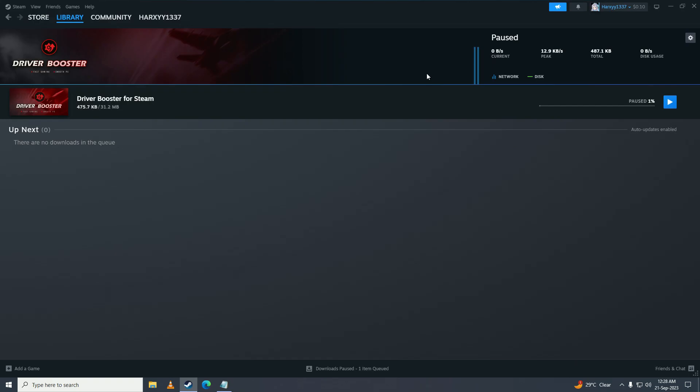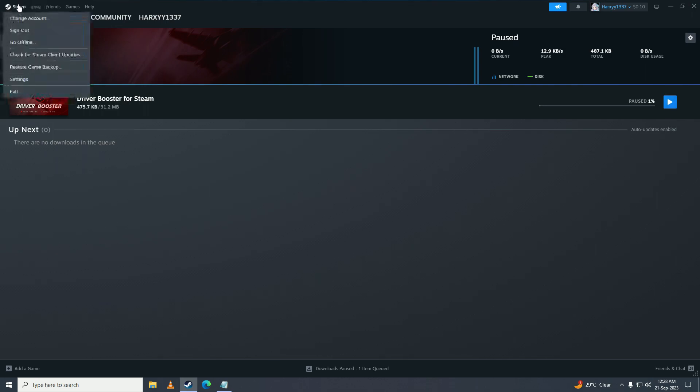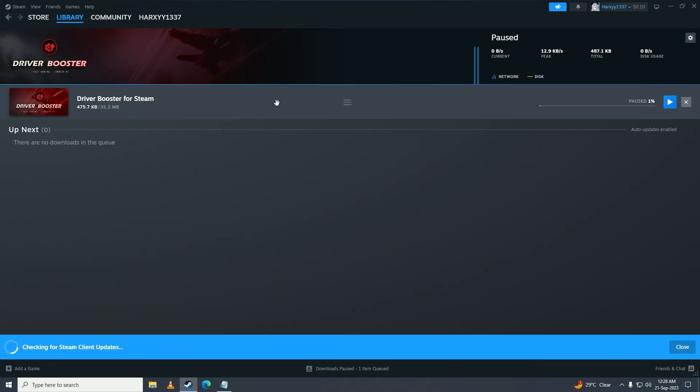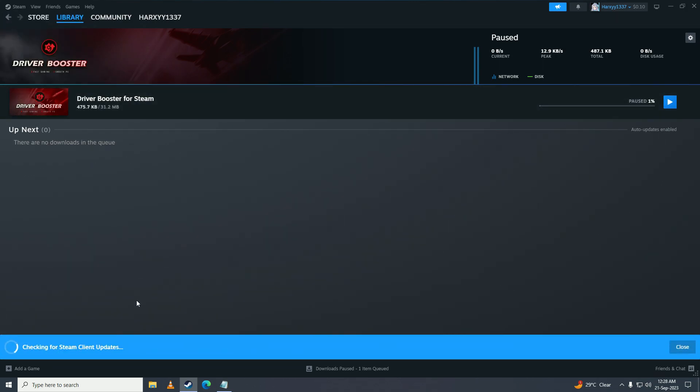Maybe there's a new update that's why it's bugging out your downloads. So we'll click on Steam, check for Steam updates, and it says my Steam client is already up to date. So there's no more updates.